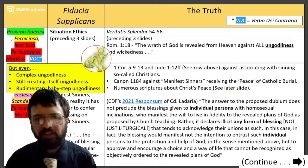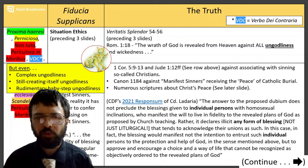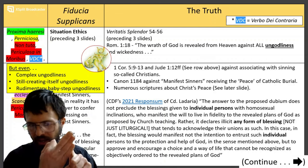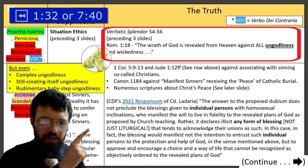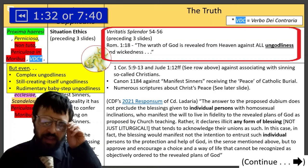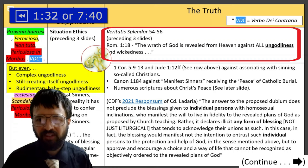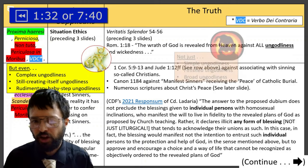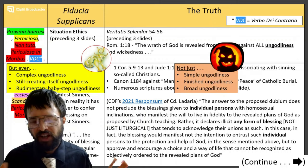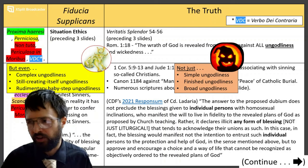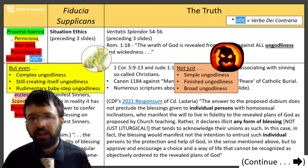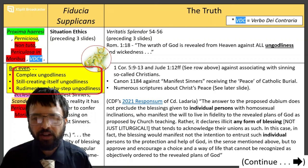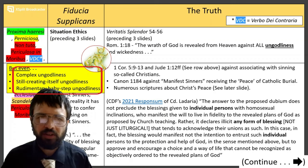Situation ethics has these sacred cows: they want to defend complex ungodliness, creative ungodliness still creating itself, and rudimentary baby-step ungodliness. But against that, the truth is Romans 1:18 — 'the wrath of God is revealed from heaven against all ungodliness and wickedness.' Situation ethicists agree that they hate the boogeyman of simple, finished, and broad ungodliness — they hate the Hitlers, the Maos. But they want to safeguard all their childlike ungodliness. And that's what this whole document is about.